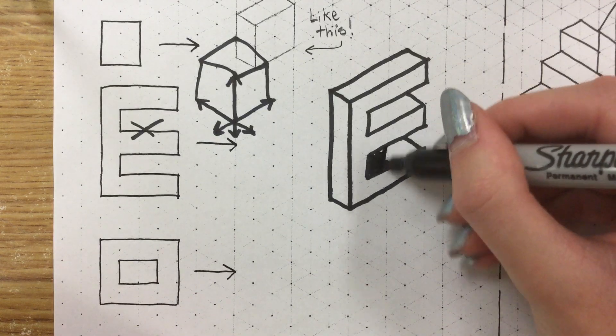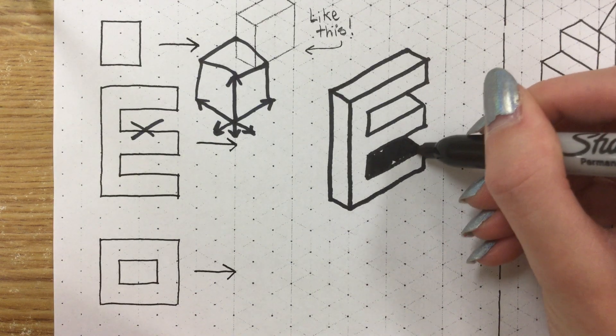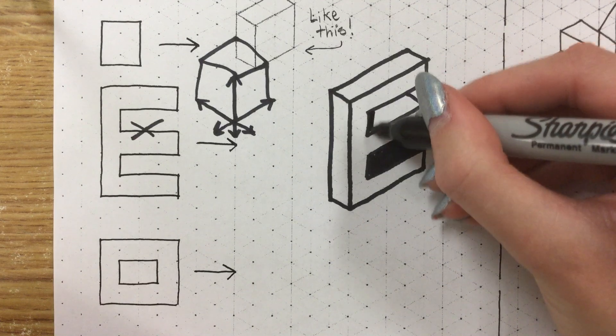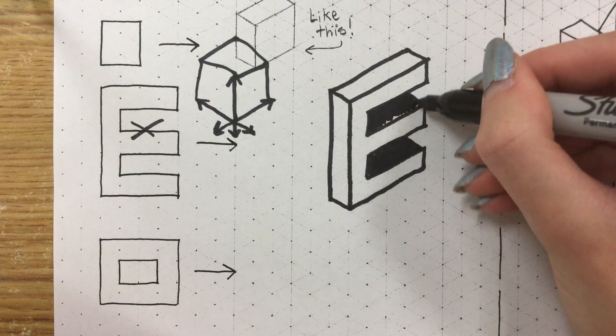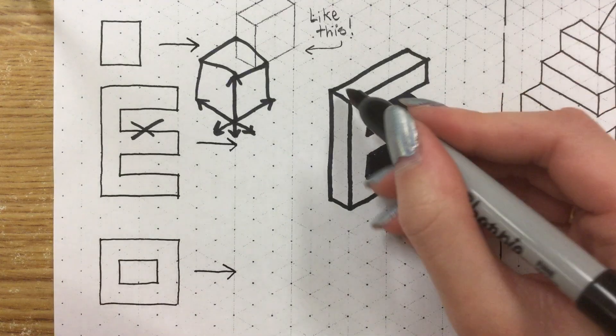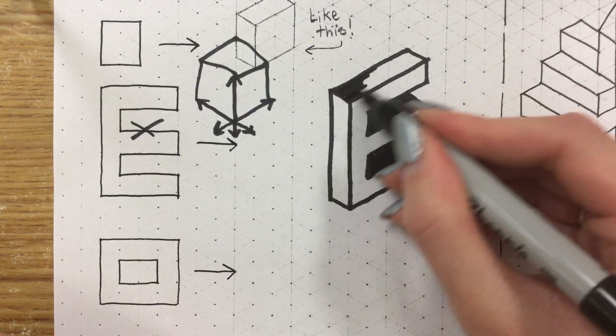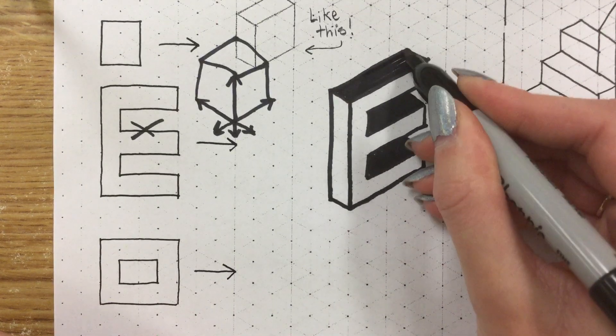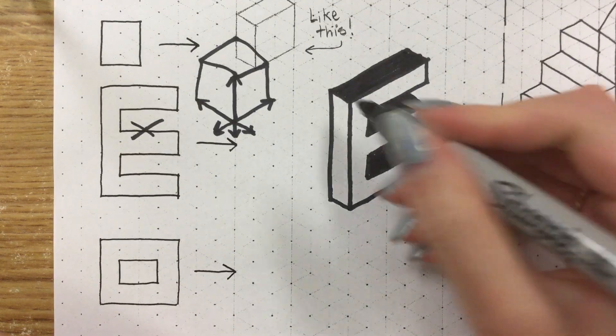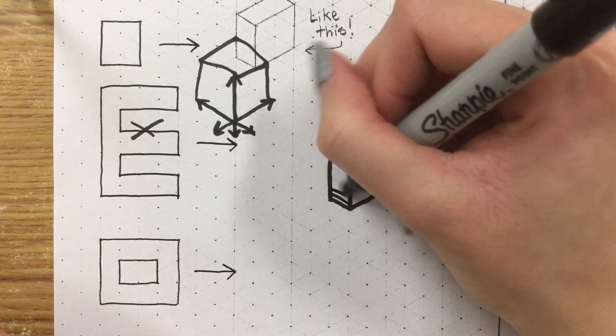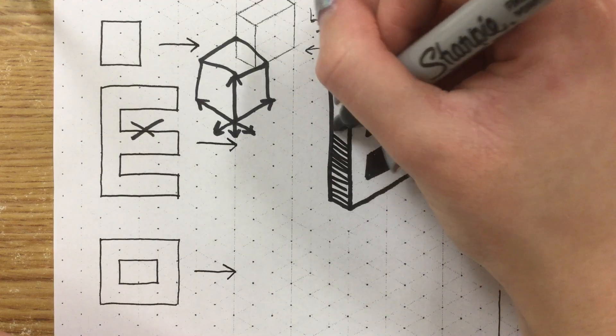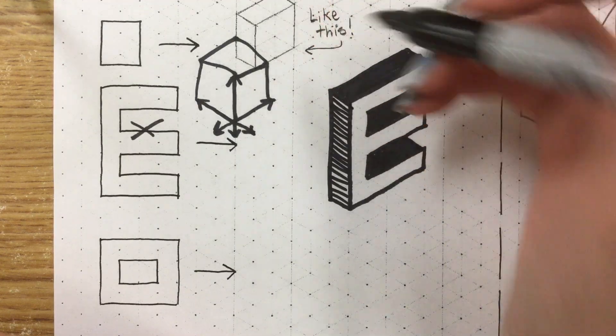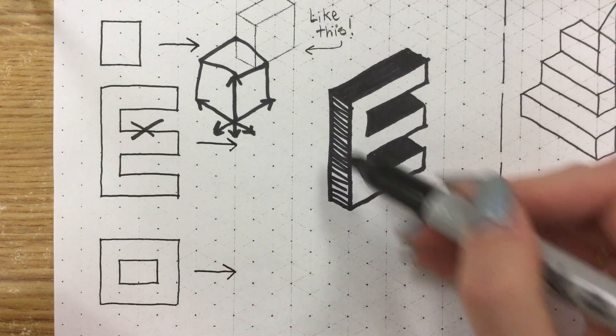If it helps, sometimes the shading will make the form make a little bit more sense. So if we were to label our tops, our sides, and our front by adding value to them, sometimes that makes it a little bit easier to understand what we're looking at.